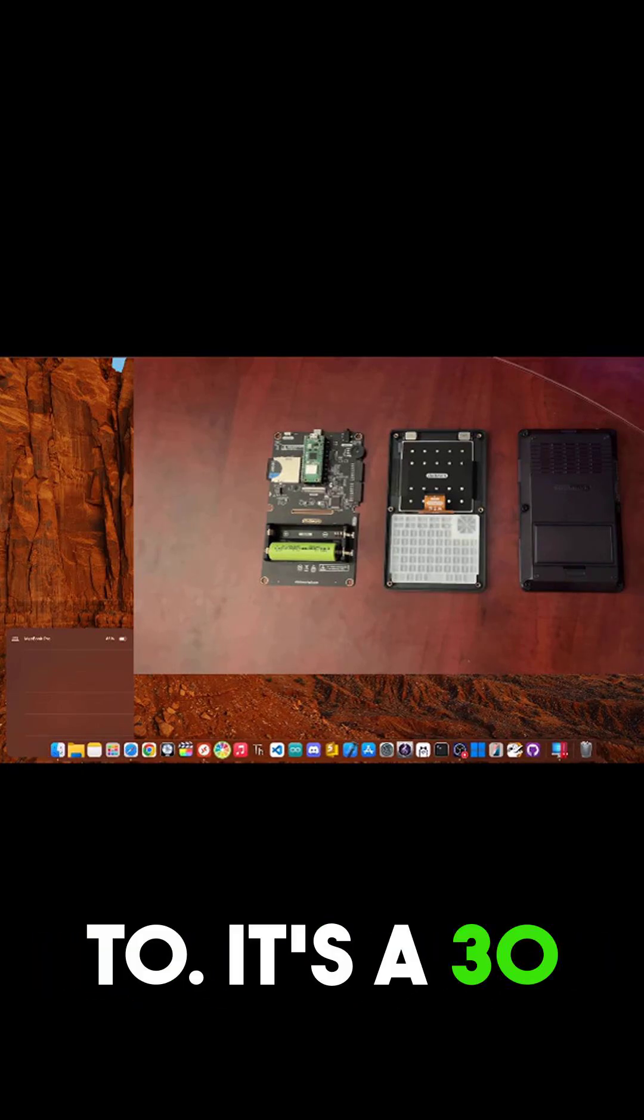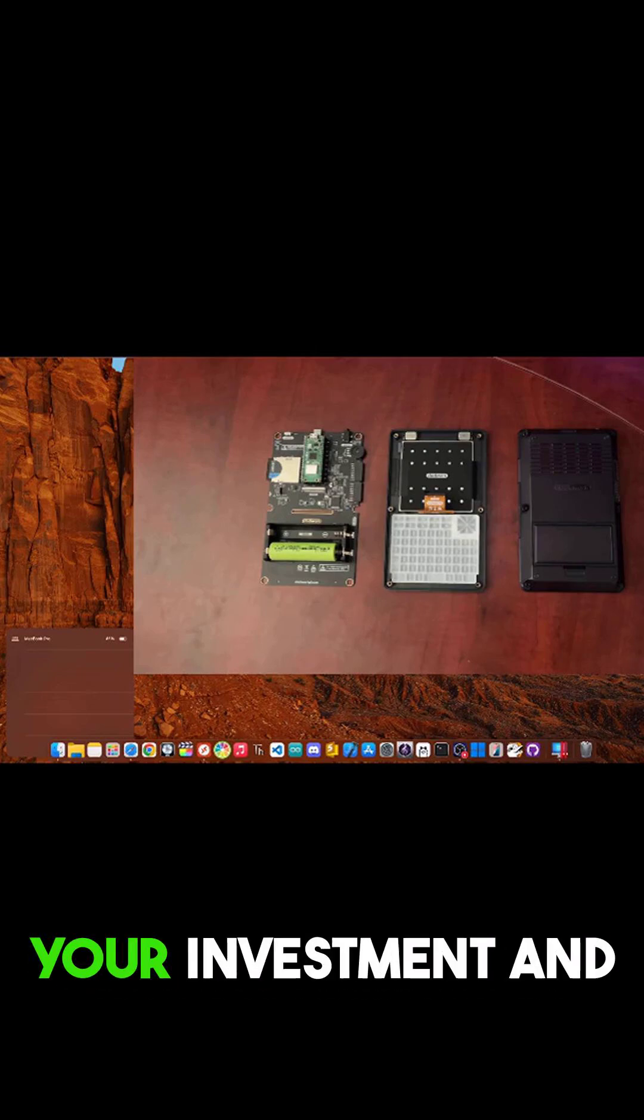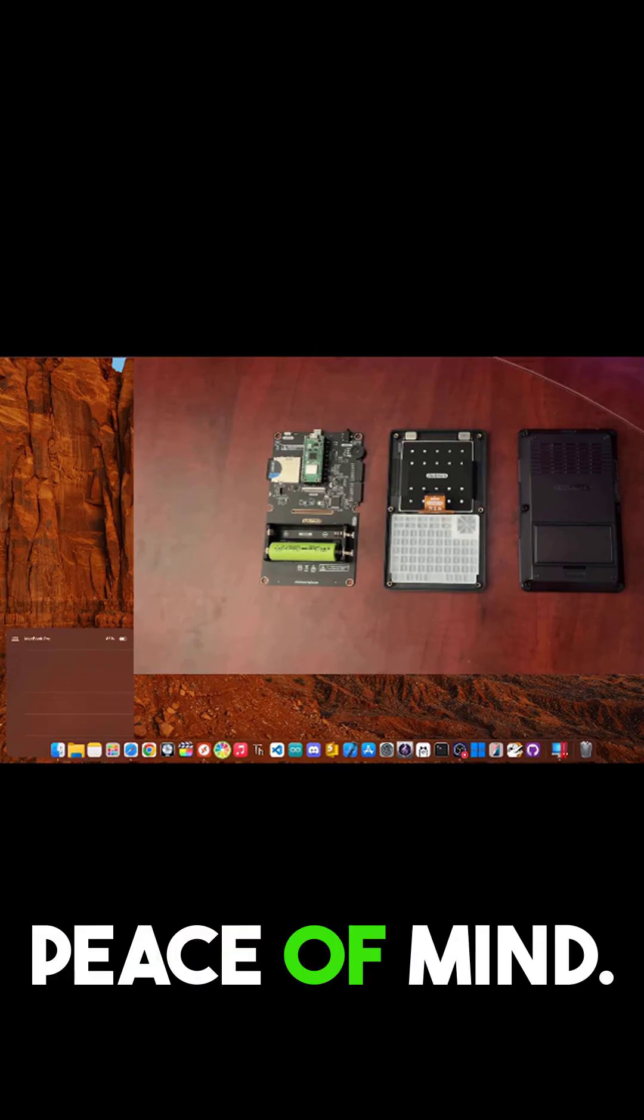It's a 30-second fix that protects your investment and gives you total peace of mind.